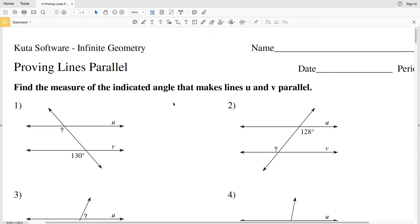In this video we're going to start the proving lines parallel worksheet on the Kuta software website. This is a free worksheet and you can find it within the geometry section. Our directions are to find the measure of the indicated angle that make lines U and V parallel. When you have two parallel lines and a transversal, there are certain types of angles that have distinct measurements. Corresponding angles are congruent, alternate interior angles are congruent, alternate exterior angles are congruent.